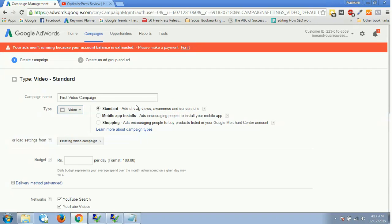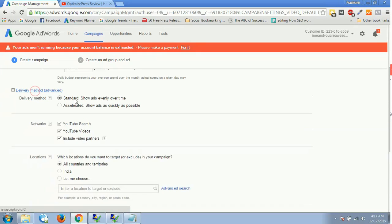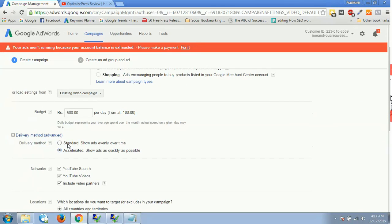My type would be obviously video. I'll select standard because I want to have ads driving views, awareness, and conversions. Now, let's suppose I want to have my budget at 500 rupees per day. Over here you'll have delivery method, which would be standard or accelerated. Always have standard. Why? Because you want to evenly distribute your advertisement or your video ads for the entire day. You don't want to accelerate because if you accelerate, chances are that Google will display your YouTube video constantly very fast. Your ads would be shown as quickly as possible and your budget might get exhausted before 24 hours.